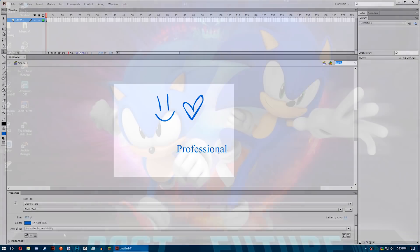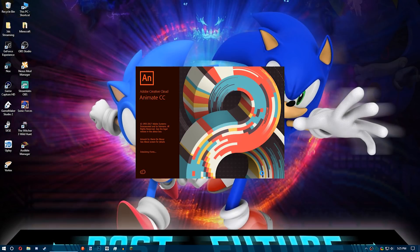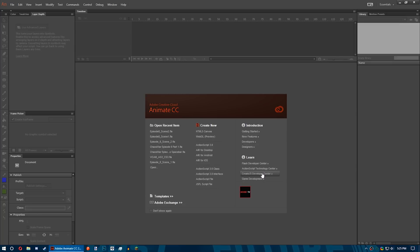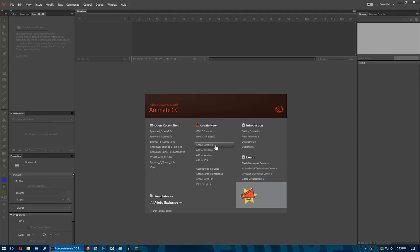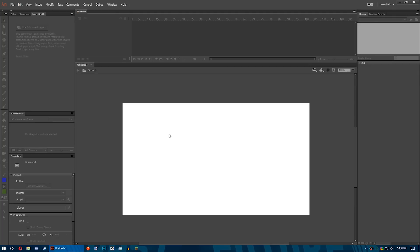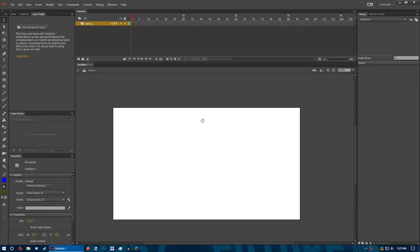Now onto Animate CC where it has a few new windows exclusive to the latest version that I think are going to be very useful. Right off the bat, Animate CC has two main windows I'd like to focus on: Frame Picker and Layer Depth.